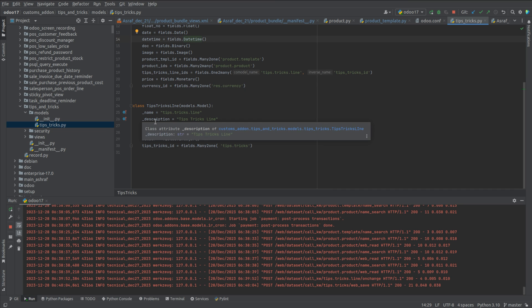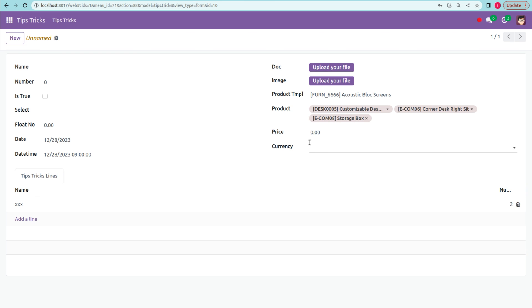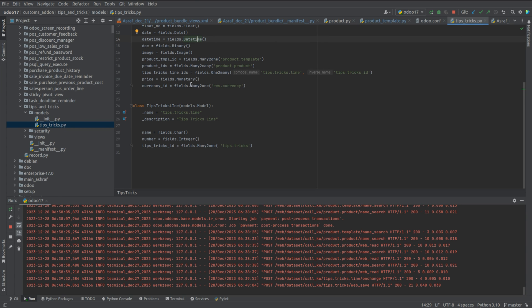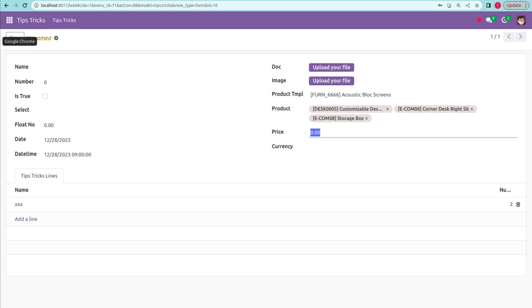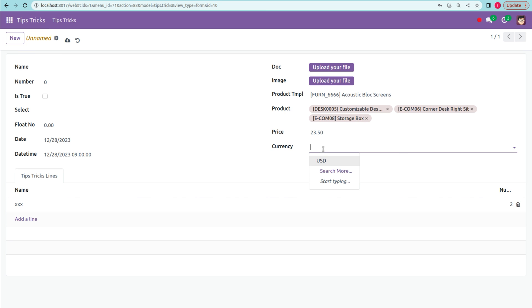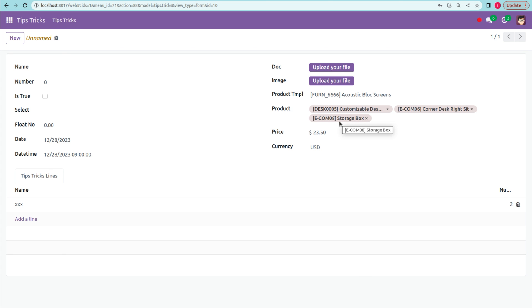The next field is price, which is of type Monetary. This field type is used to store price and cost information, returning a floating-point value along with a currency. The currency is defined via a currency_id field, which is a Many2one field pointing to the currency model. In the UI you can enter the floating value and also specify the currency. These are the basic fields in Odoo 17 — thank you.